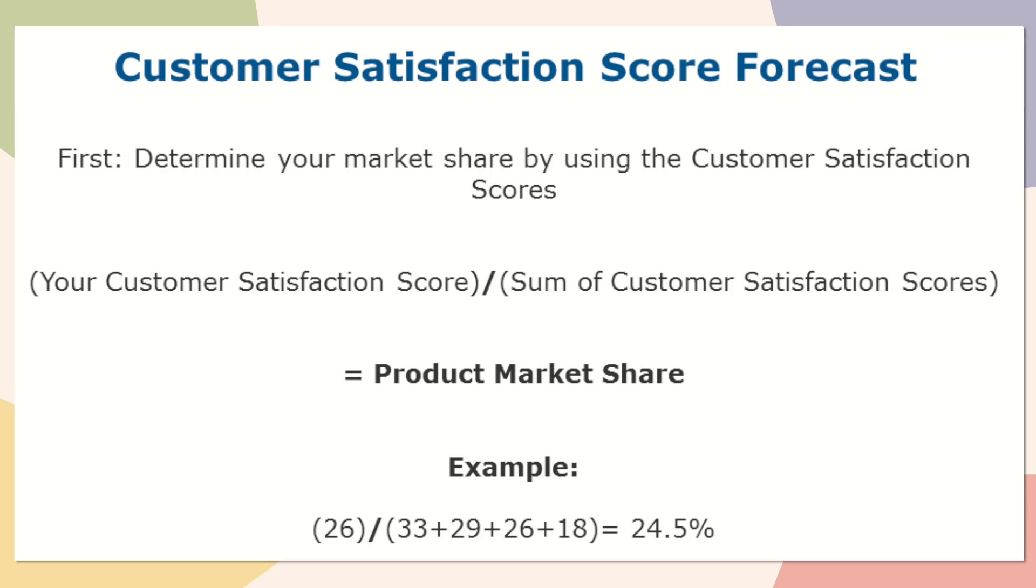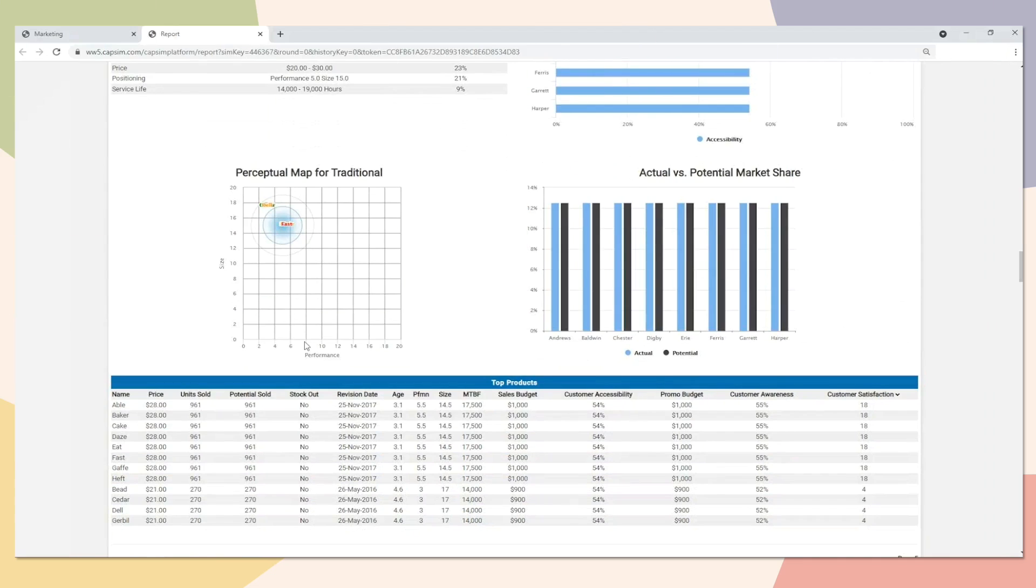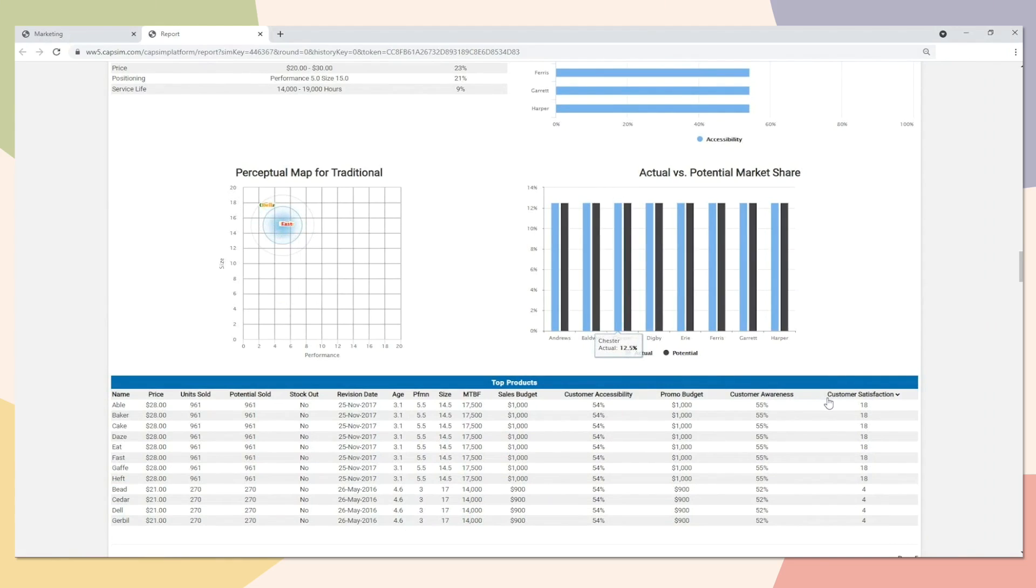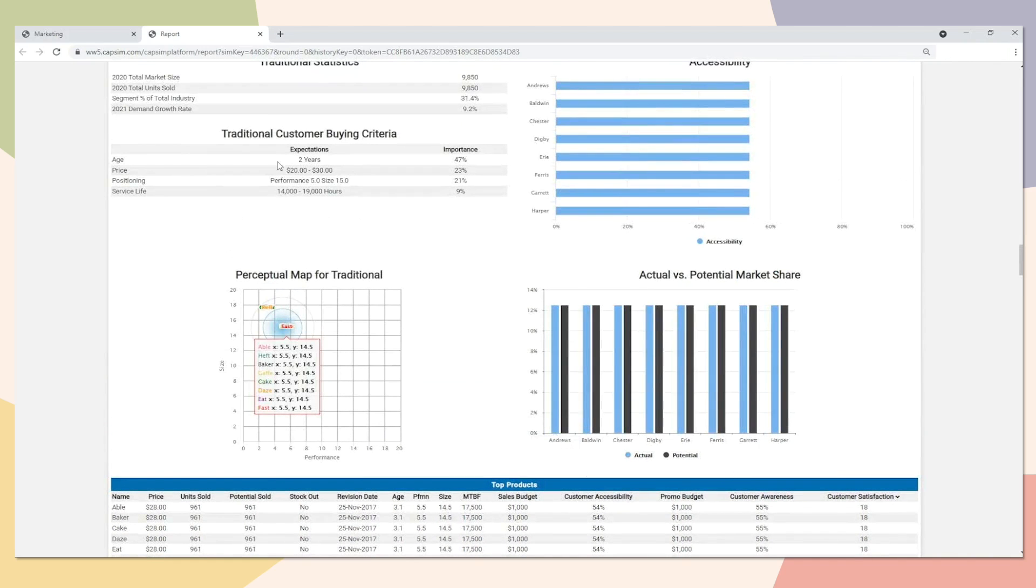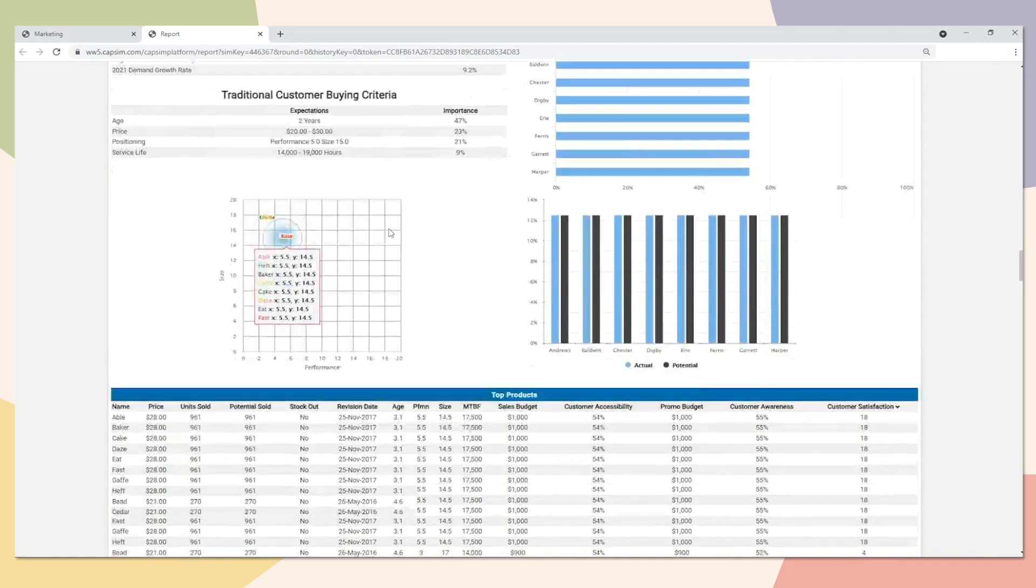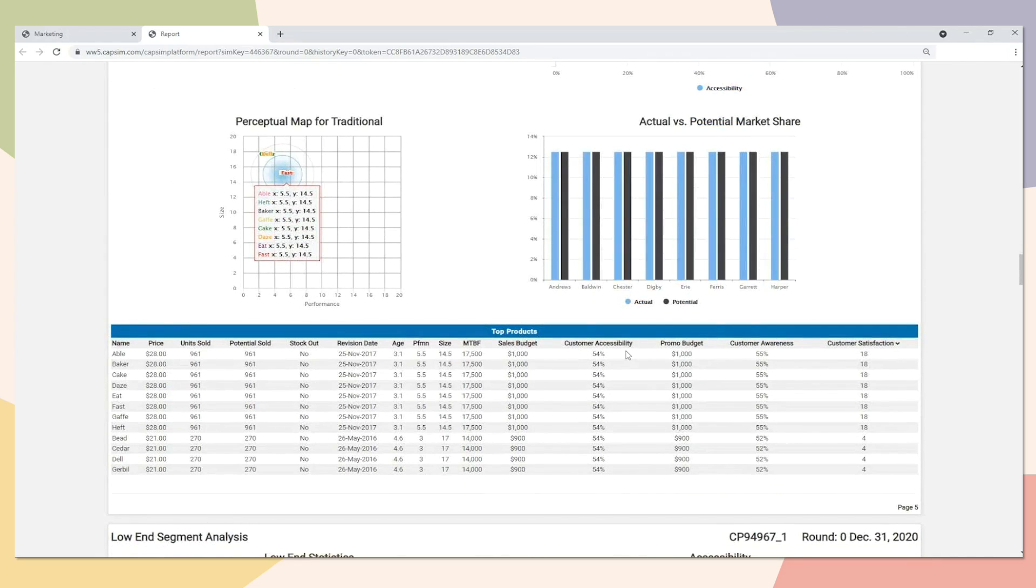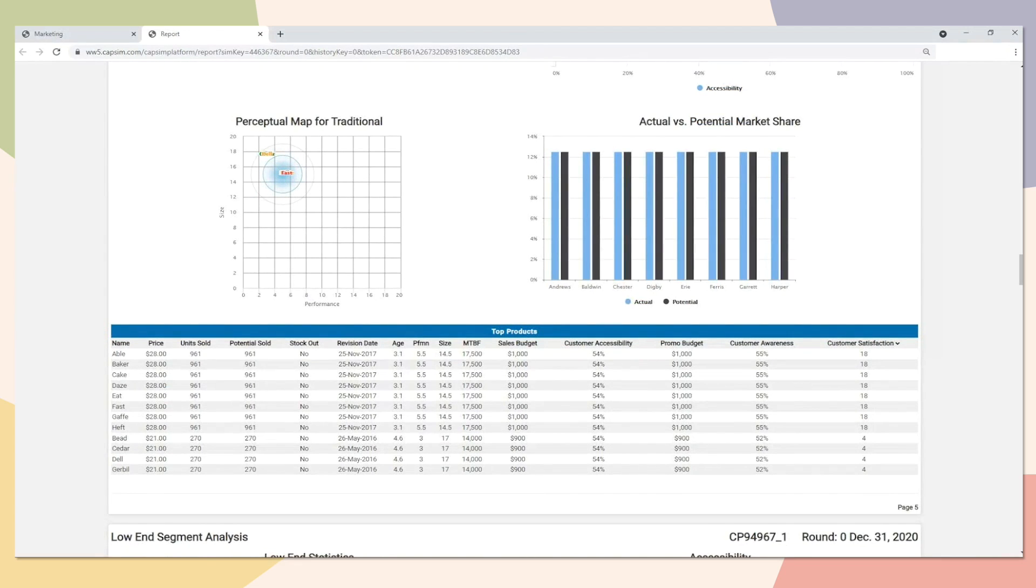Another method that you can use for forecasting is called the customer satisfaction score forecast. You can find the customer satisfaction score on the bottom of each segment page in the bottom table all the way to the right. The customer satisfaction scores are the customers telling us how well they liked our product at the end of the year. The more our product meets the customer expectations and the higher the accessibility and awareness is for our product, the better the customer satisfaction score is going to be at the end of the day.